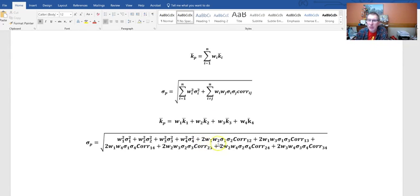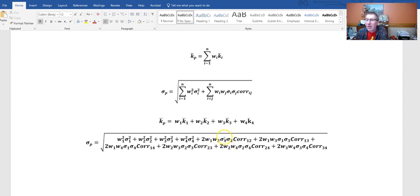Therefore, when we incorporate this into our longer formula where we write everything out individually, we see a two pop up there. That's because weight one times weight two times standard deviation one times standard deviation two times the correlation between one and two is the exact same as weight two times weight one times standard deviation two times standard deviation one times the correlation between two and one. So instead of listing them twice, we just say two times that, and that covers both combination one-two and combination two-one.